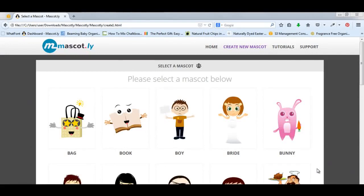Welcome to the Mascot.ly sales page. I'm sure you're intrigued by the title One Click Software. In this video, I'm going to show you exactly how you can make a stunning, effective mascot in one click, but also how you can create your own custom mascot in 60 seconds.